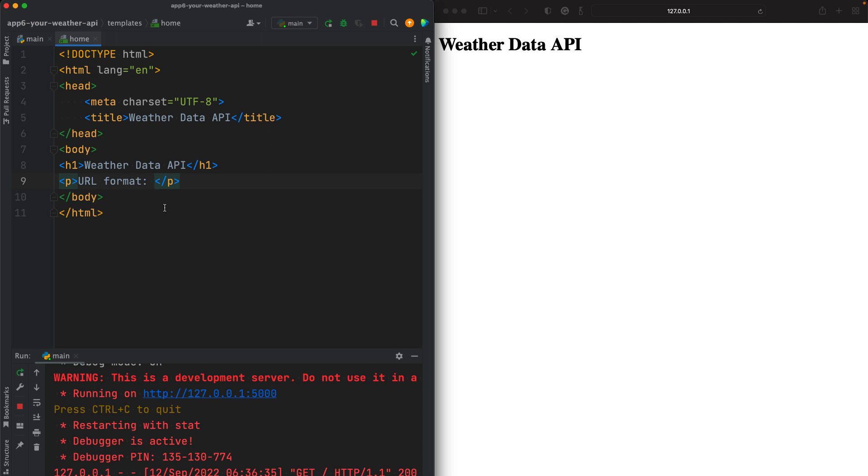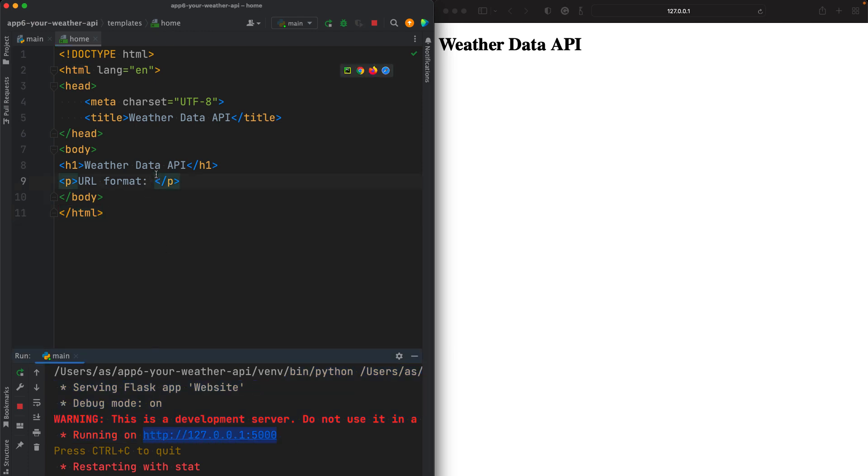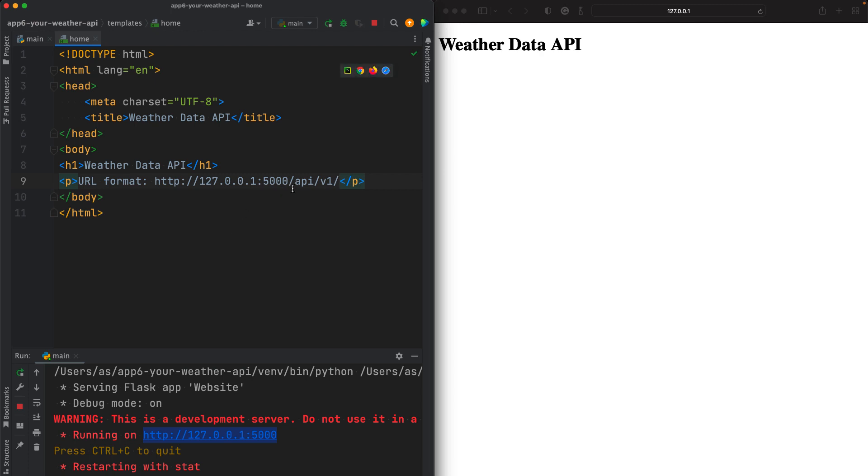In this paragraph here, we can tell the users, the visitors, the type of URL they can enter. Later on, when we deploy this app on a host on a server, we're going to get a domain such as example.com or myPythonAPI.com. But for now, our domain name is this locally. So we want to tell the users the URL format will be something like this HTTP URL slash API v1.